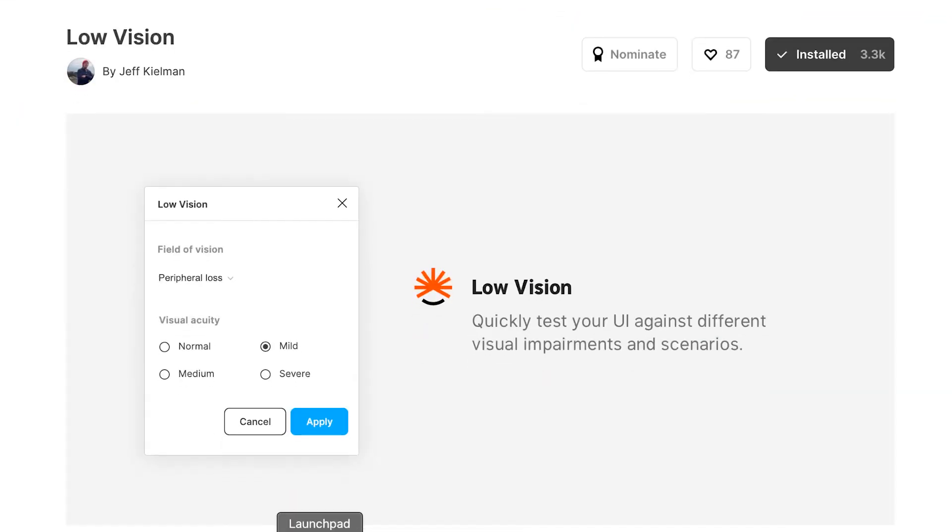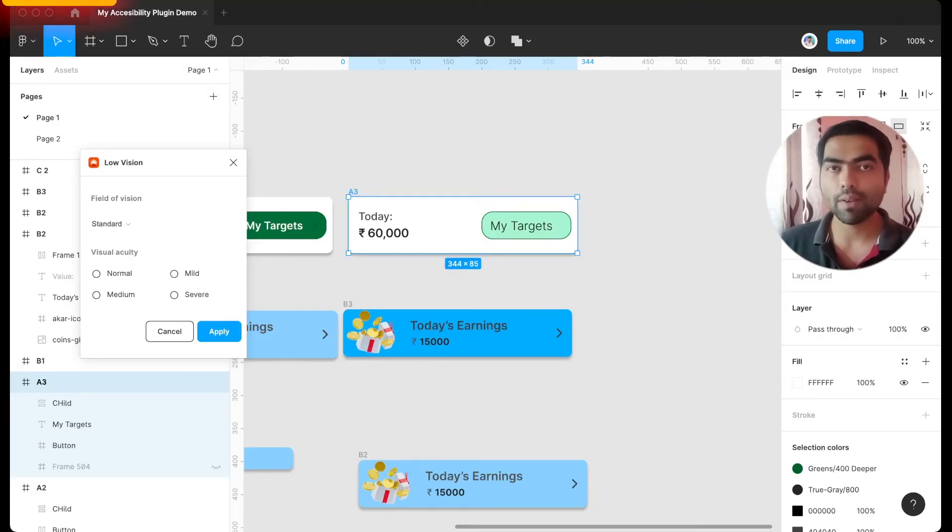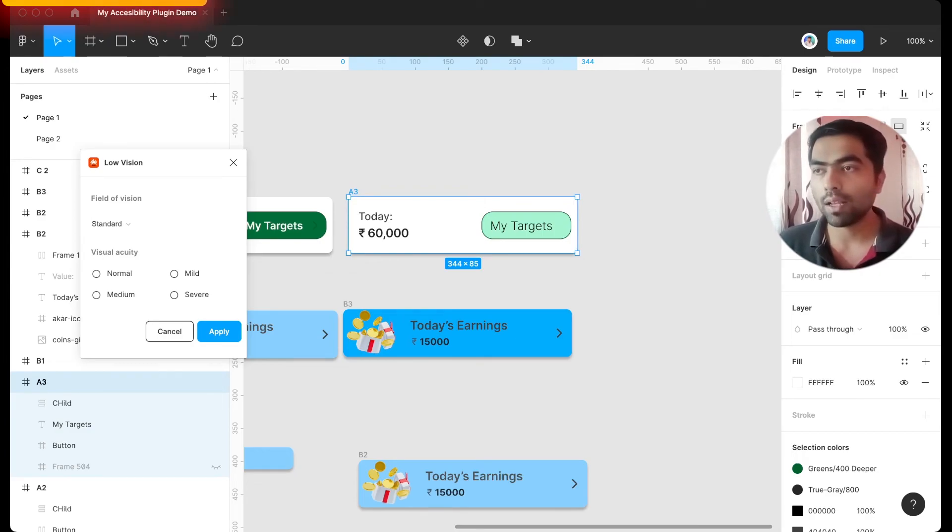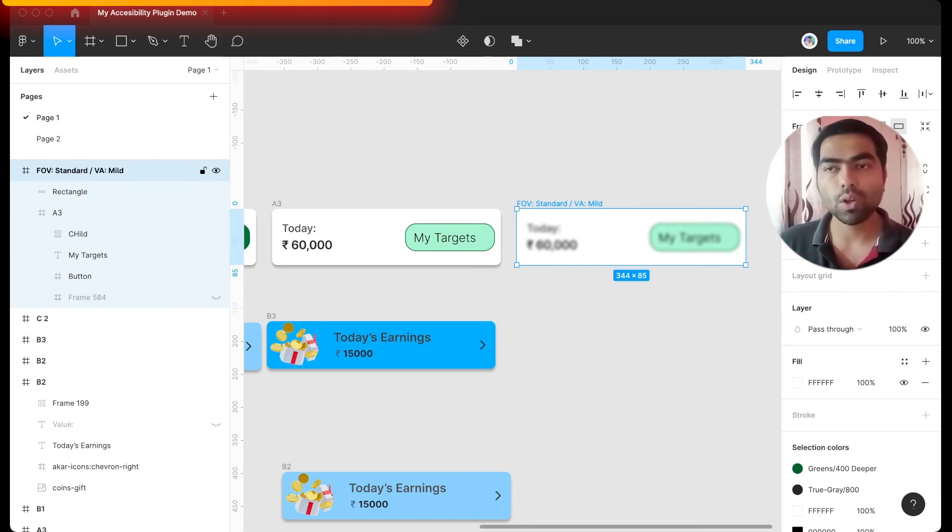Low Vision simply simulates how your design will look for people with lower vision. So I'll select standard and it will create a duplicate layer simulating how your design will look to people with lower vision. So this is the full stack that I use for my accessibility tests and removing any accessibility issues from my design.